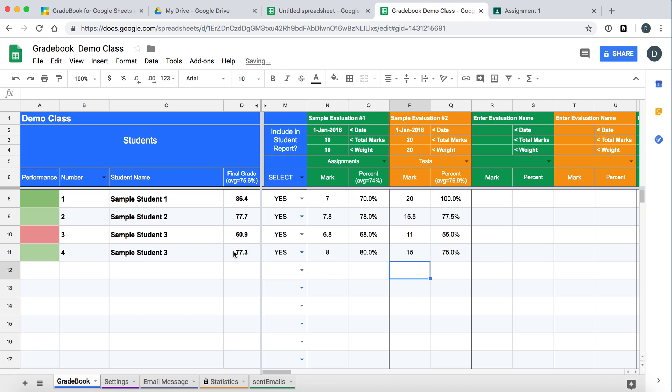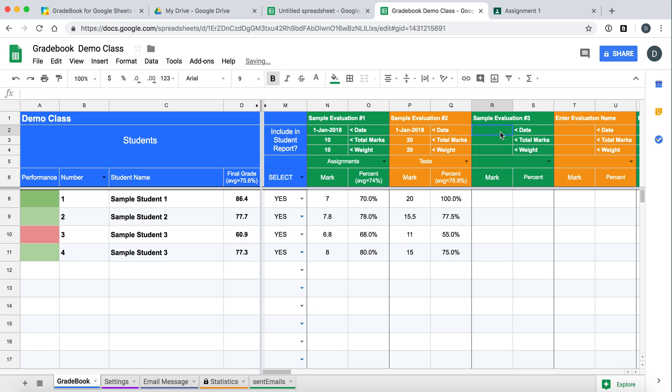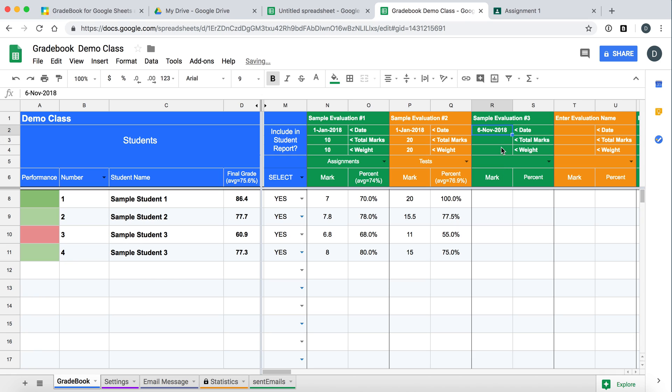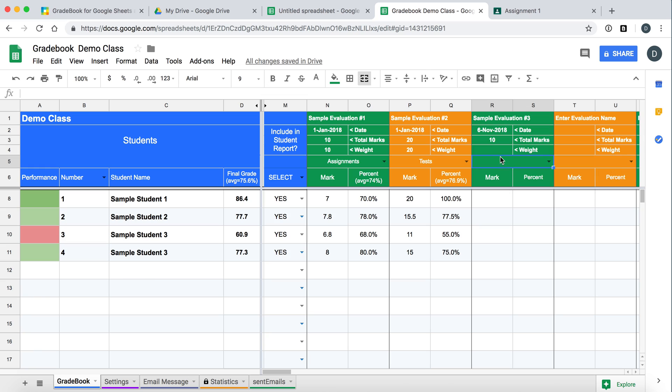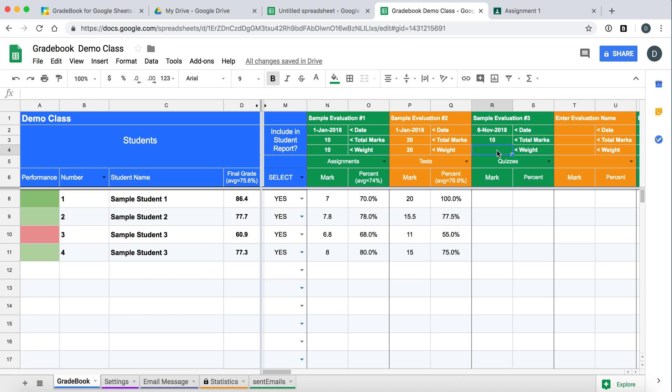For this one we will give them say a 15. And it calculates their final average here. To enter a new assignment, you can just put it here. Sample evaluation number three. We will pick a date today. We will make this one out of ten. This weight is not the category weight. It is the weight of the assignment within the category. So let's say we want this to be a quiz. And within the quizzes category we will give it a weight of ten.